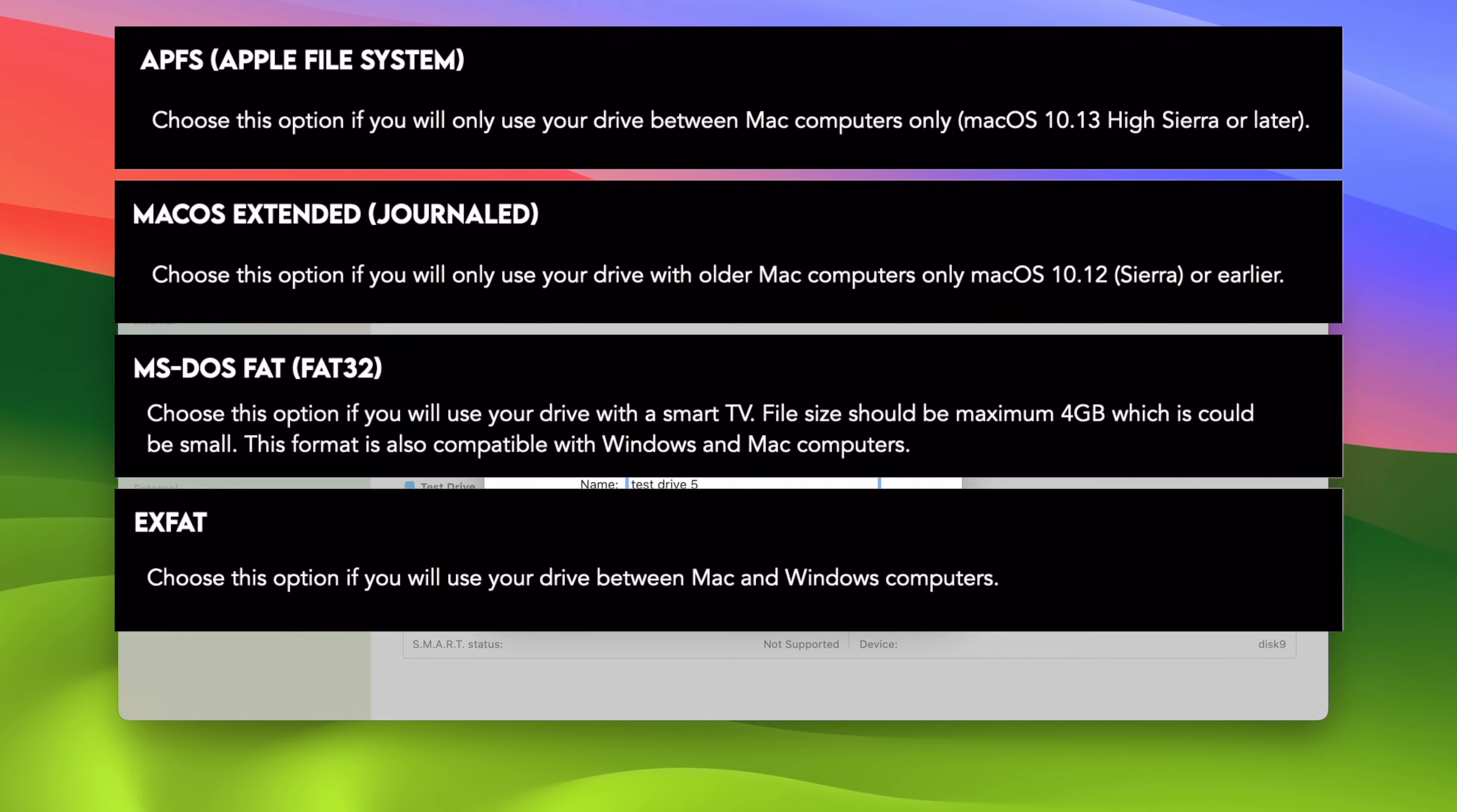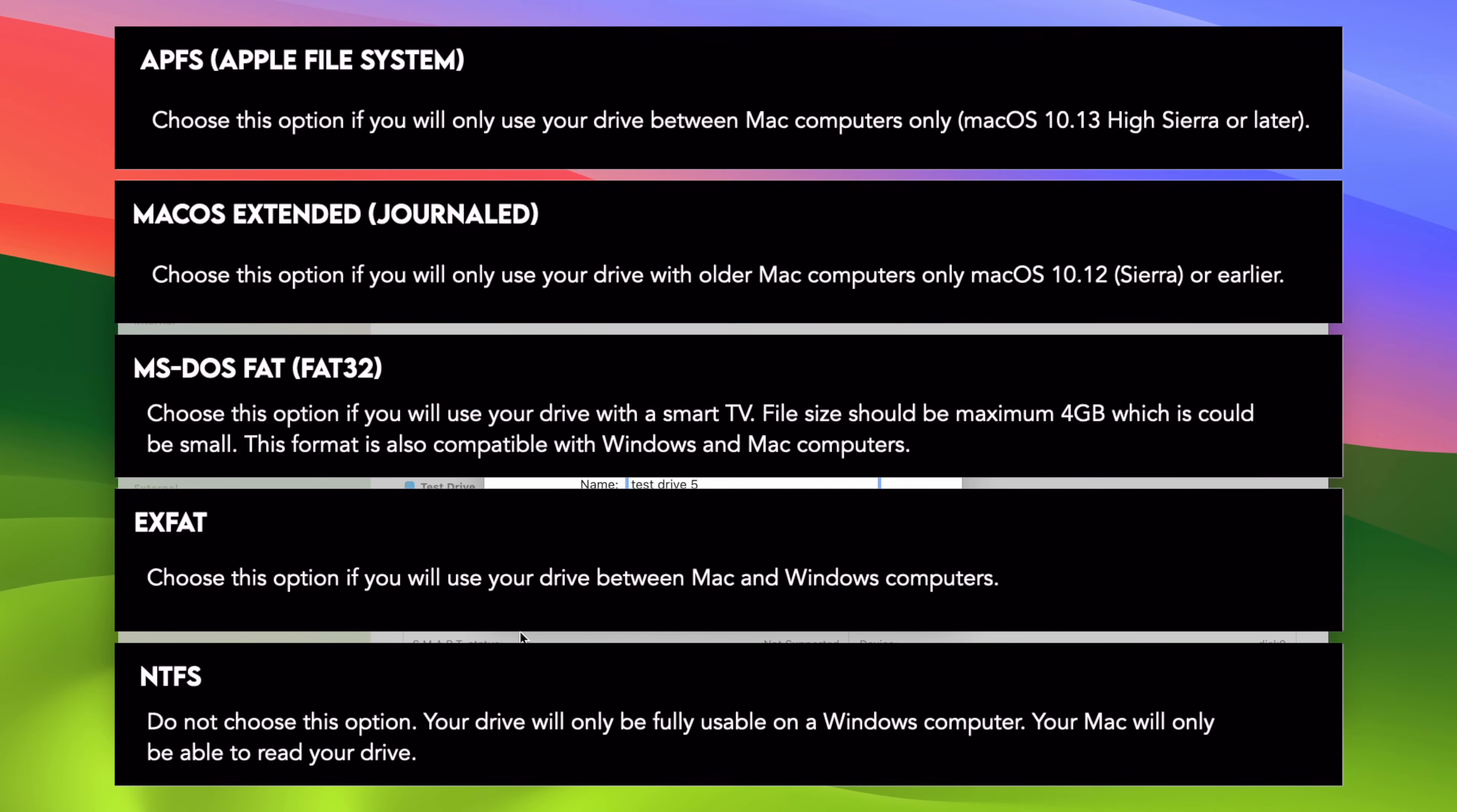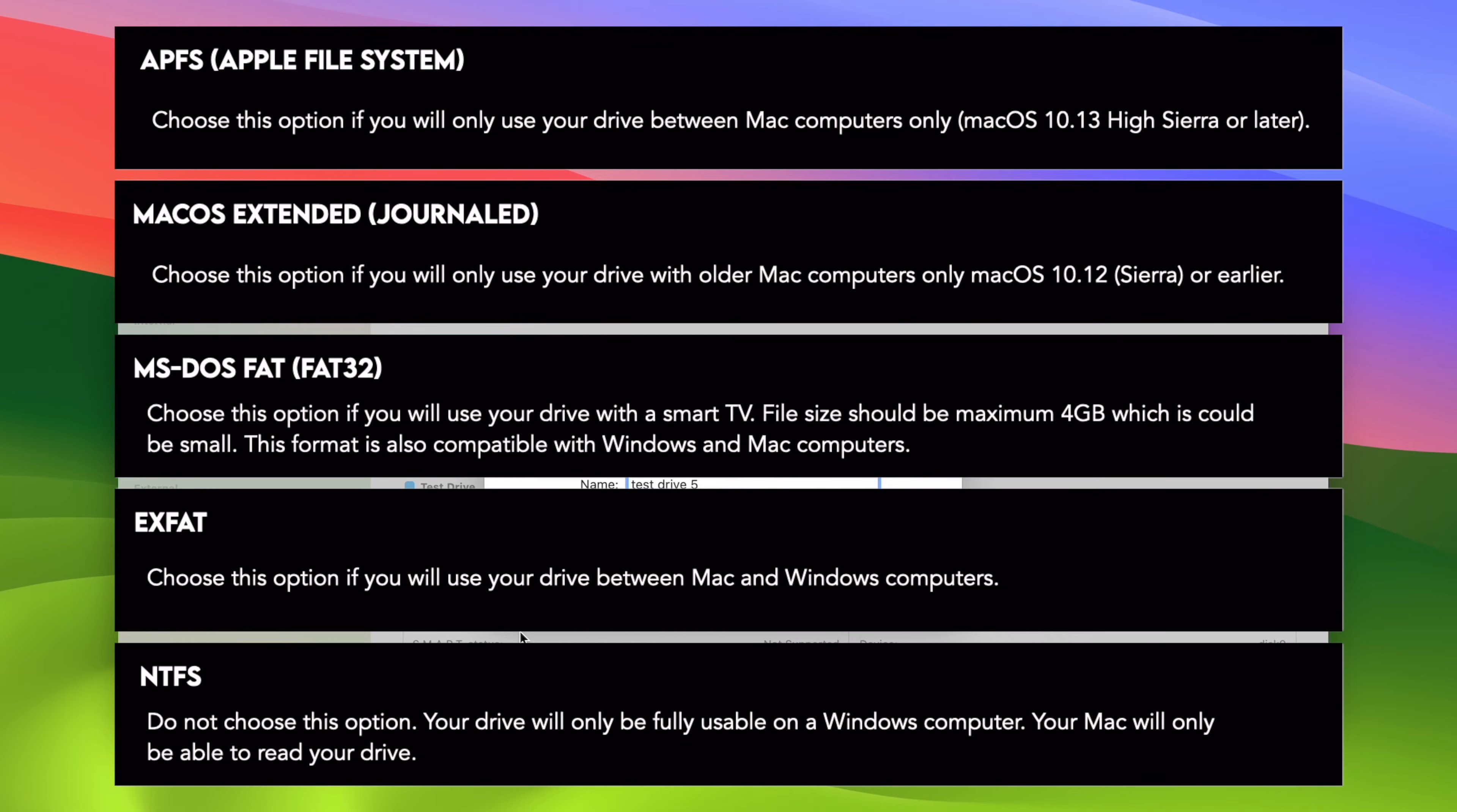Finally, there's another option, which is NTFS. This is an option that is only good if you want to use this hard drive or SSD drive with Windows computer, only Windows computer. Because if you choose NTFS, your Mac computer won't be able to write on this drive. It will only be able to read it. So do not select NTFS. Your Mac is not compatible with this format.